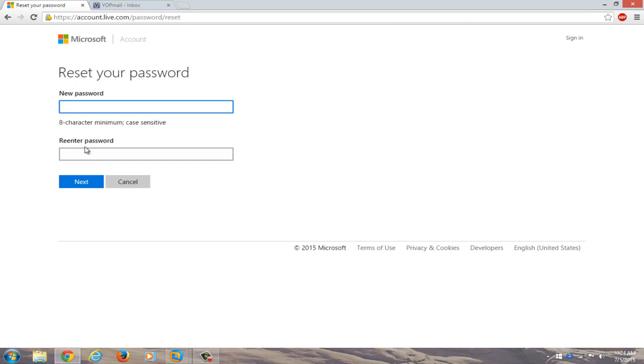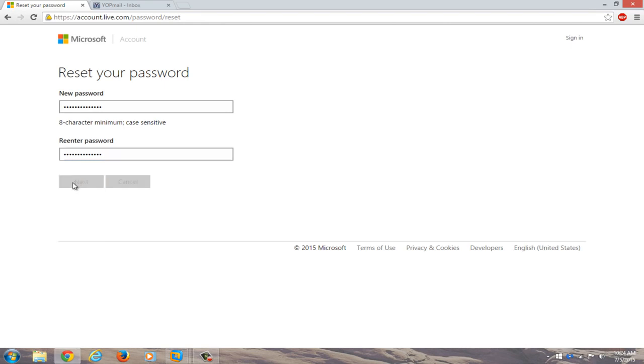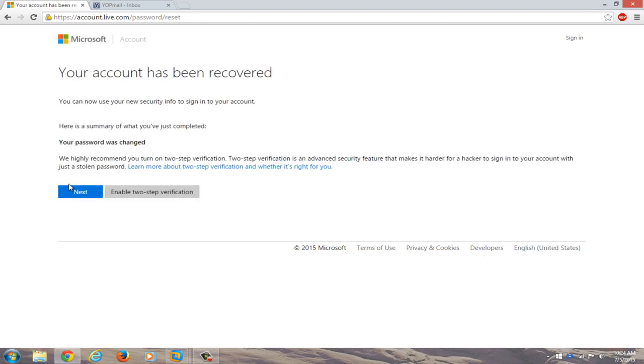Now enter a new password that you will hopefully not forget. Now you have to re-enter the password. Click on next. Okay, now your account has been recovered.